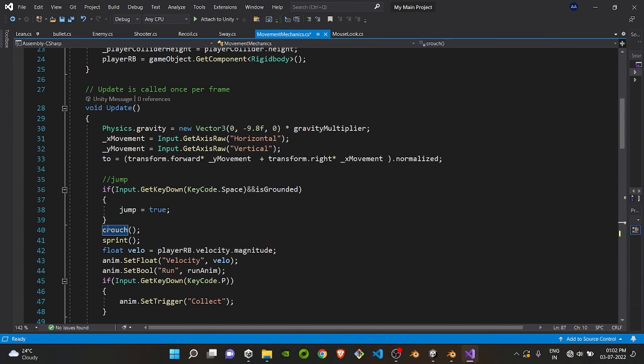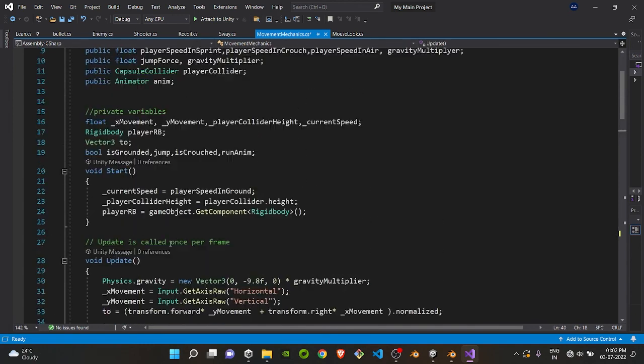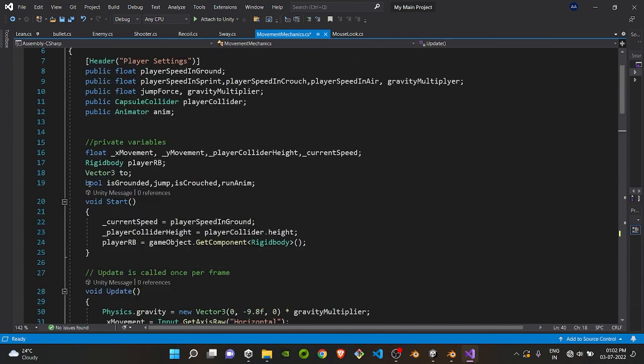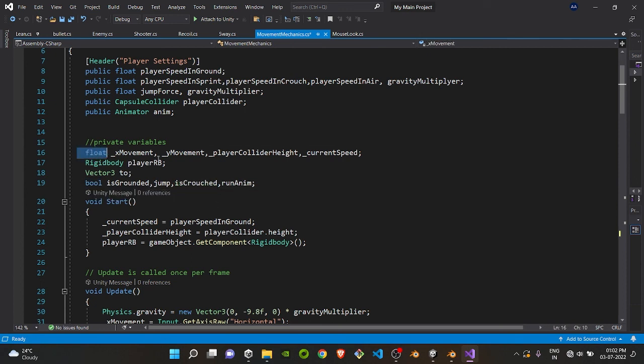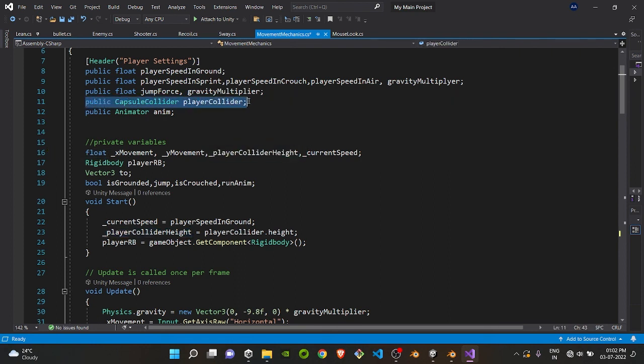As you can see, this is the update and we are calling it in the crouch part. We also require a bool is crouch which is telling us if you are crouched or not, and a float player collider height and public capsule collider. So these are the only things that are required and we are all done for the editing part.